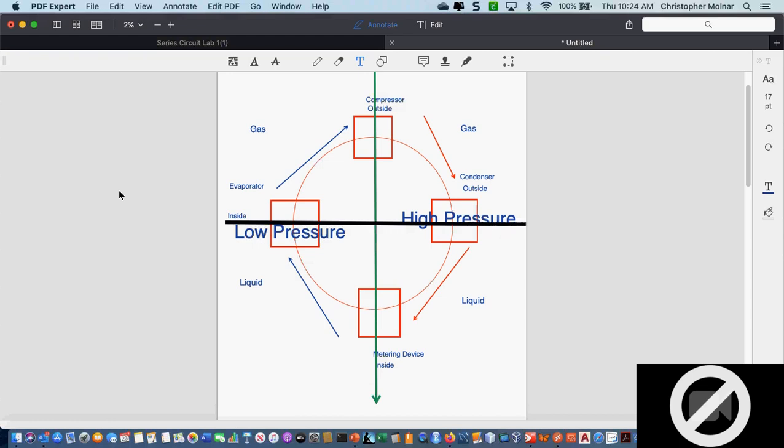Is it possible to add more refrigerant to a system that had a leak and has been stopped? It depends on the type of refrigerant — specifically the chemical makeup of the refrigerant. We'll talk more about that when we cover the different refrigerants.